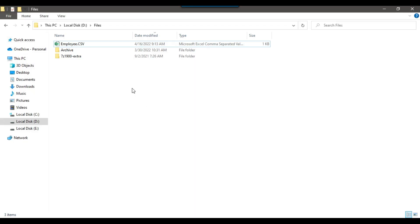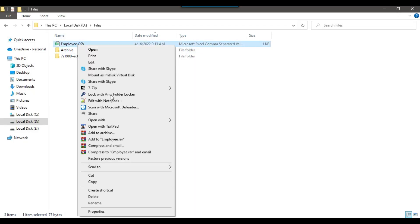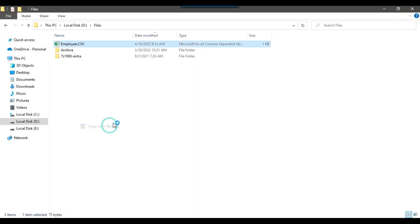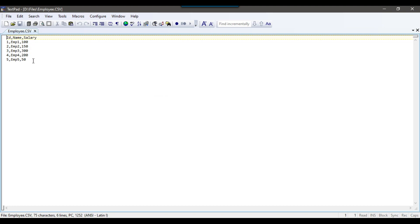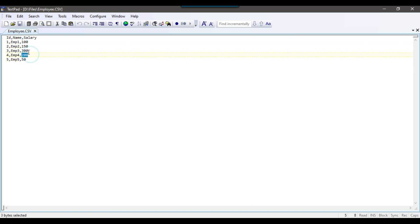In my dev files location, I have a file called employee.csv. If I show you the data in this particular file, it contains a person's ID, name, and salary information. The salary values for employees are 50, 100, 150, 200, and 300.